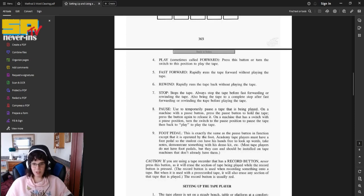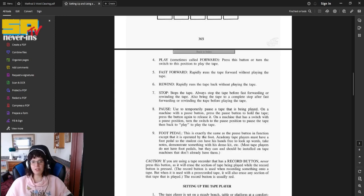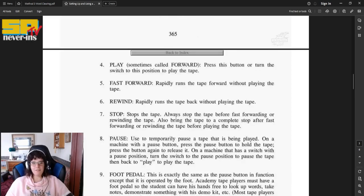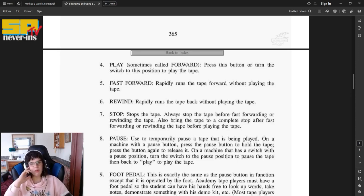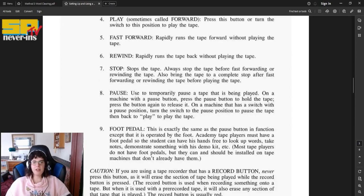Number four, play, sometimes called forward. Press this button or turn the switch to this position to play the tape. Fast forward. Rapidly runs the tape forward without playing the tape. Number six, rewind. Rapidly runs the tape back without playing the tape.